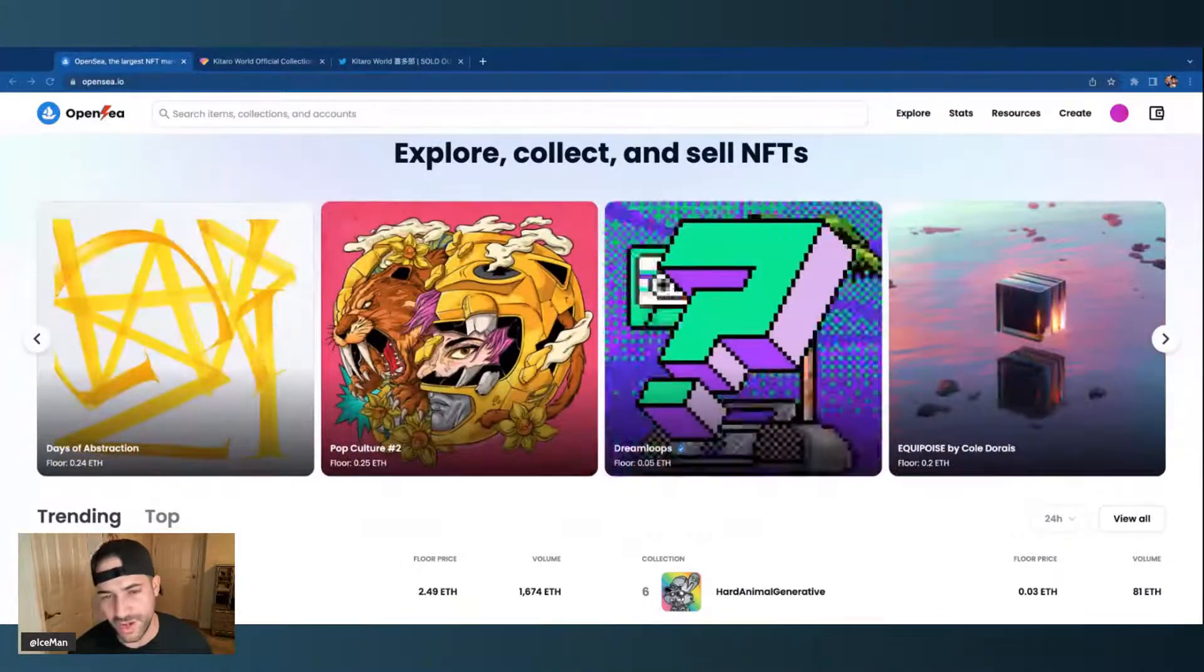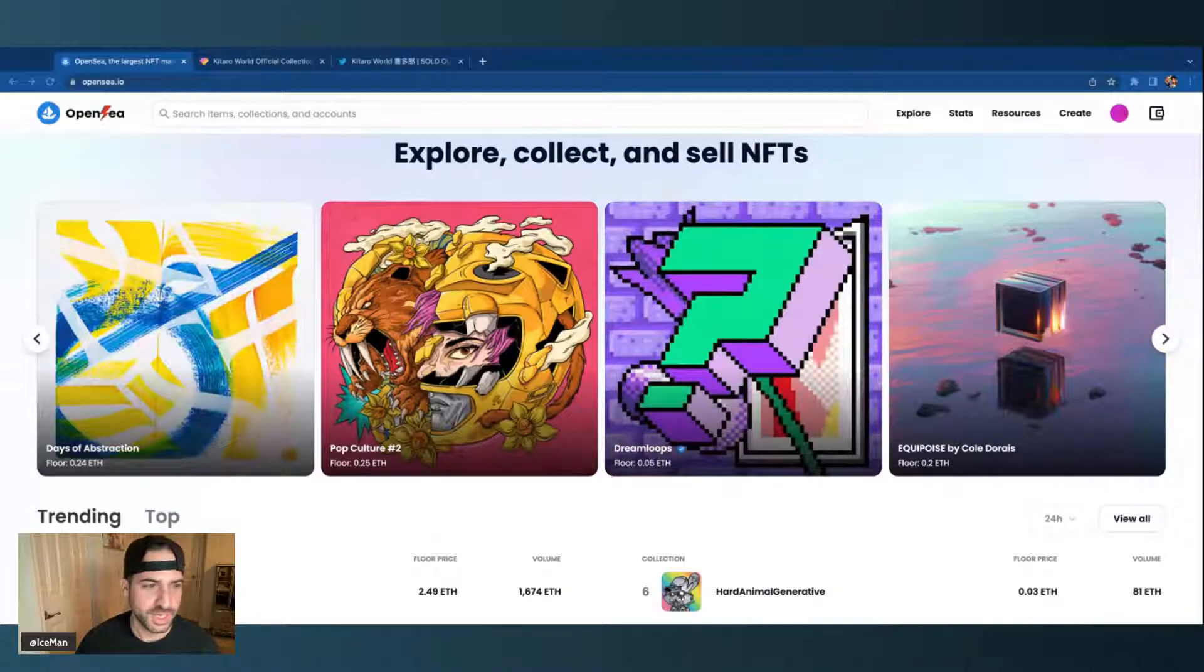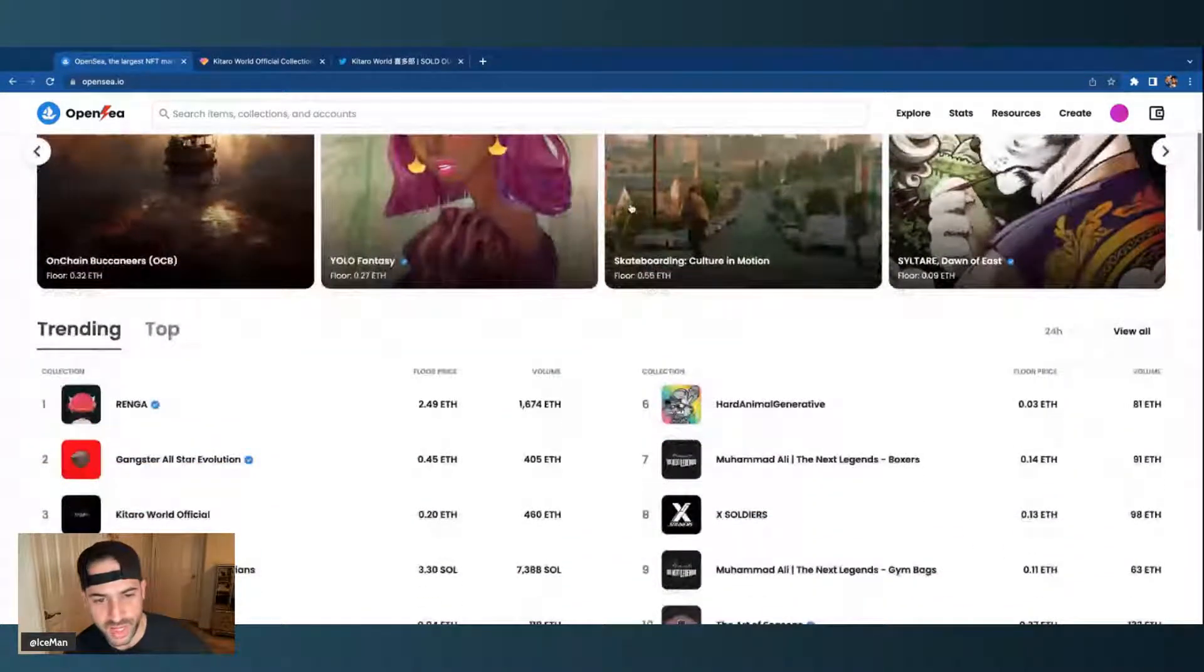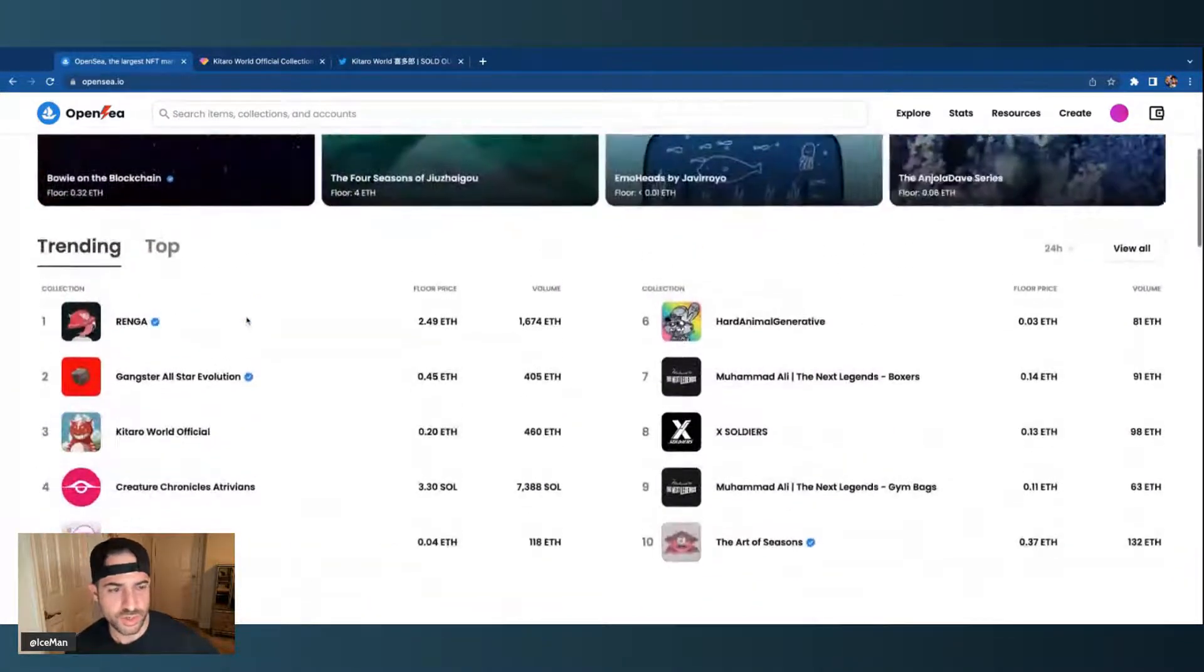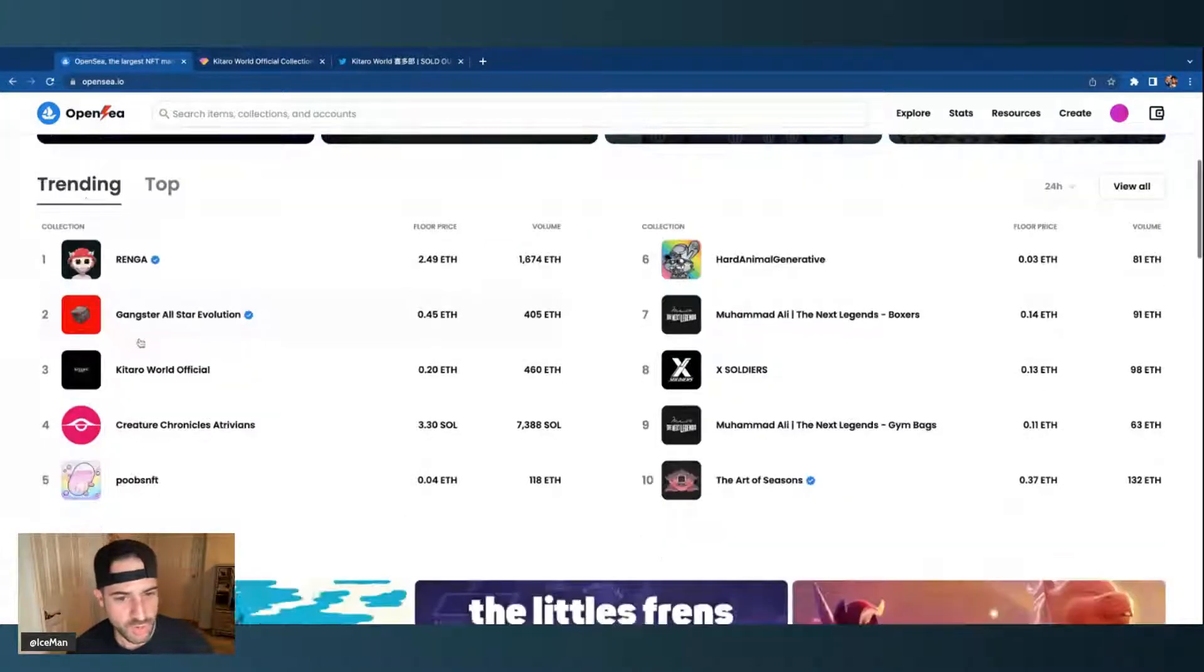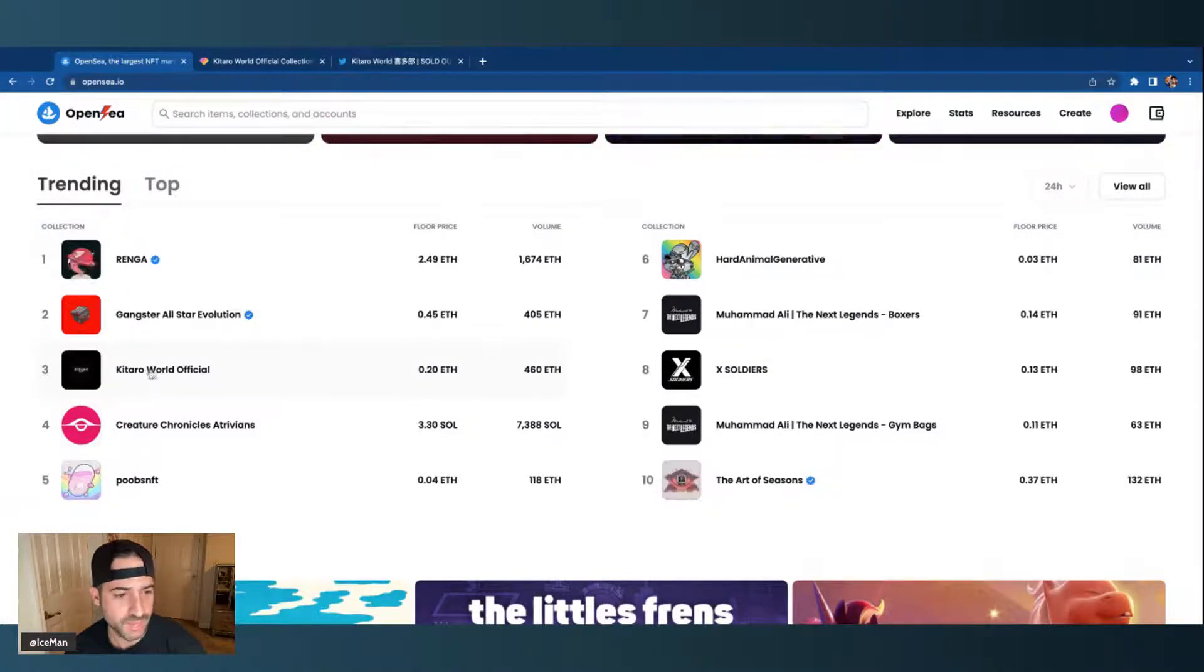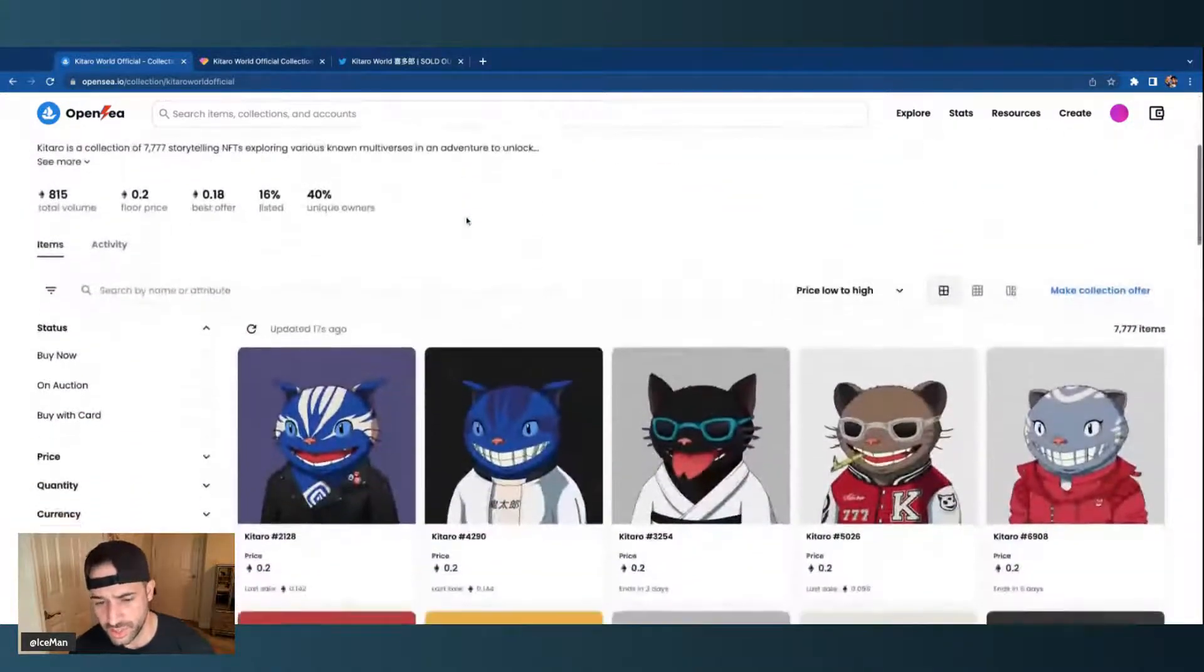So let's get into it. First thing, I'm on OpenSea right now and we're going to take a look at a collection that's trending right now. When you go to the OpenSea page, you'll see trending. These are projects that have a lot of sales going on right now, high volume. And this one's actually a good one to take a look at. It's Kitaro. It's actually a cool project.